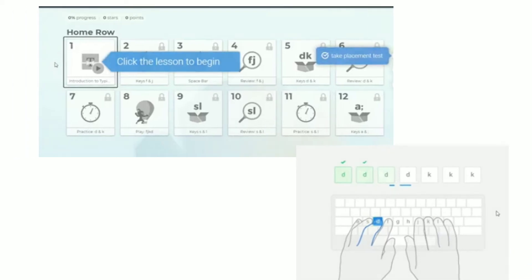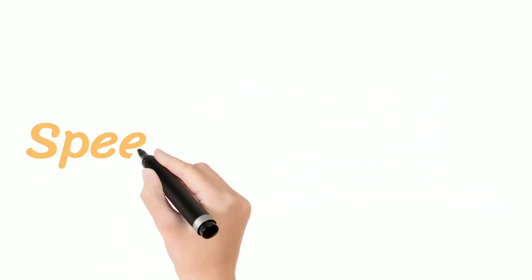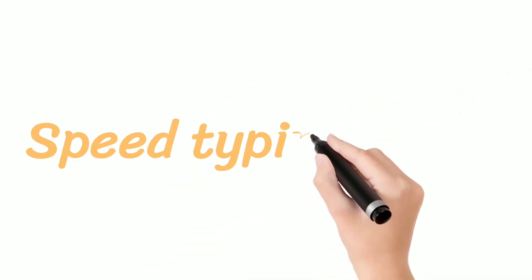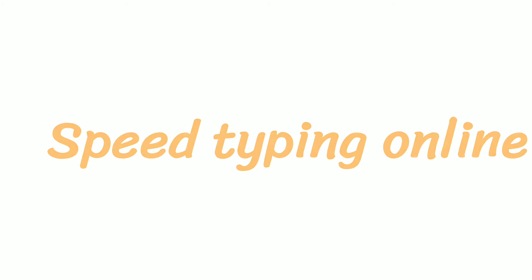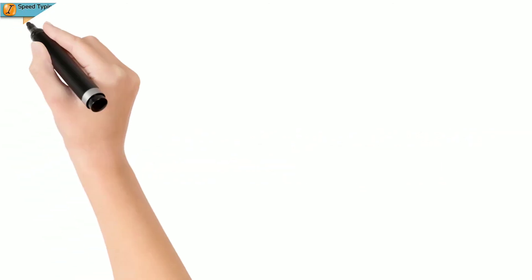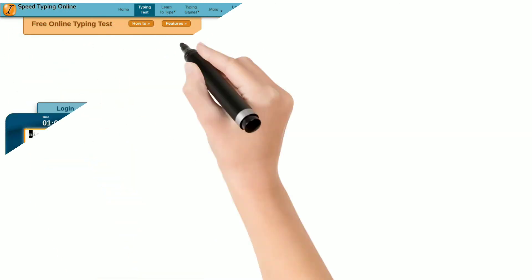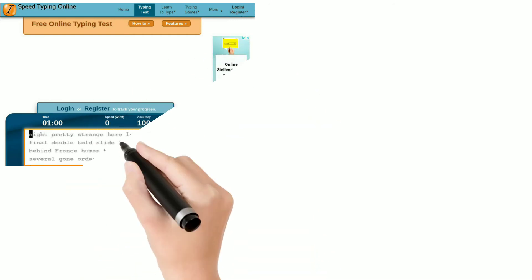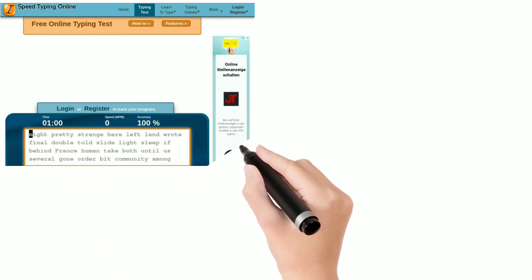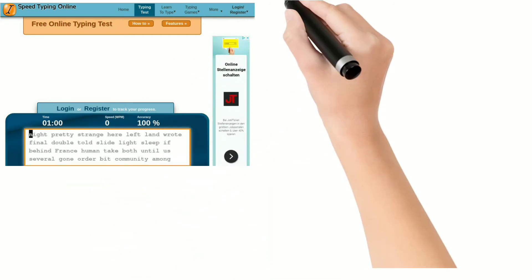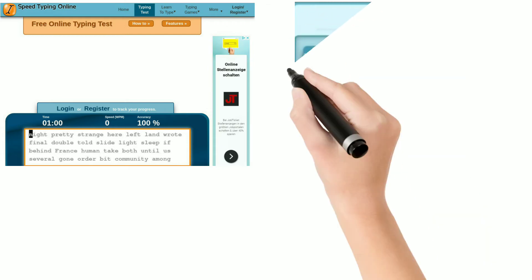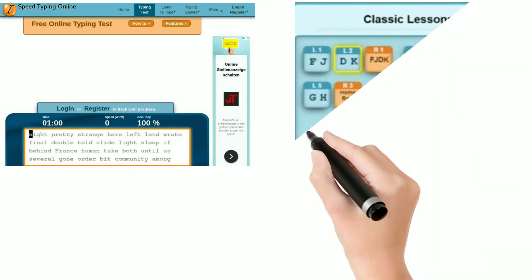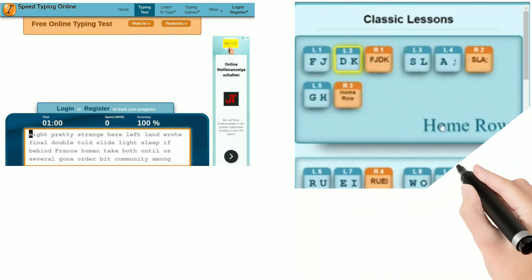Now let's come to our 3rd website. Our 3rd website is Speed Typing Online. Speed Typing Online has so many options like learn to type, you can take a test there, and they also have a typing games option. They organize their course very well.